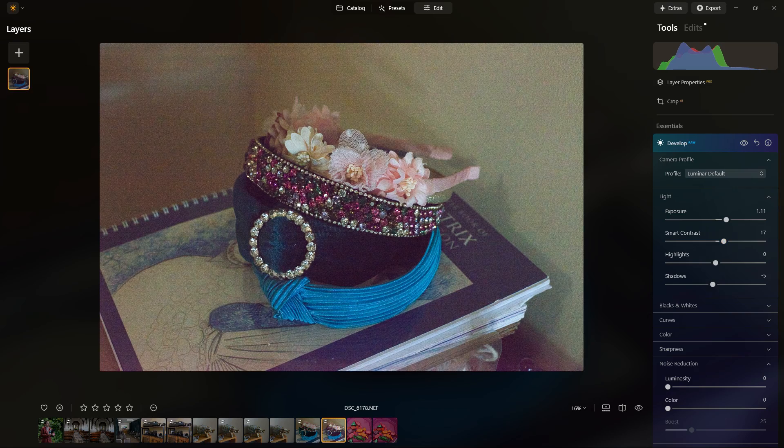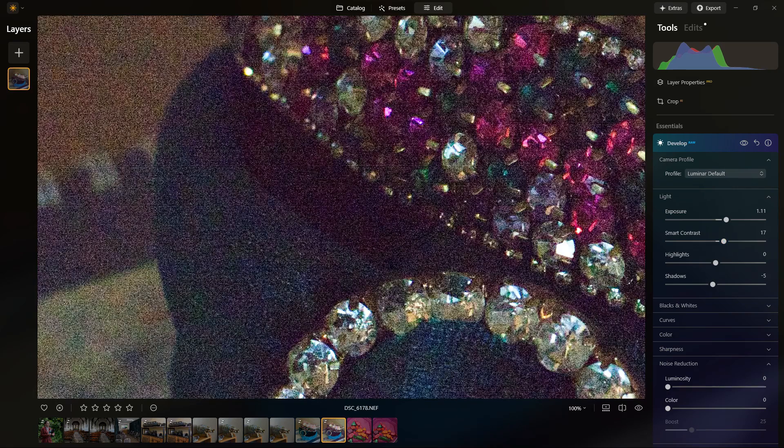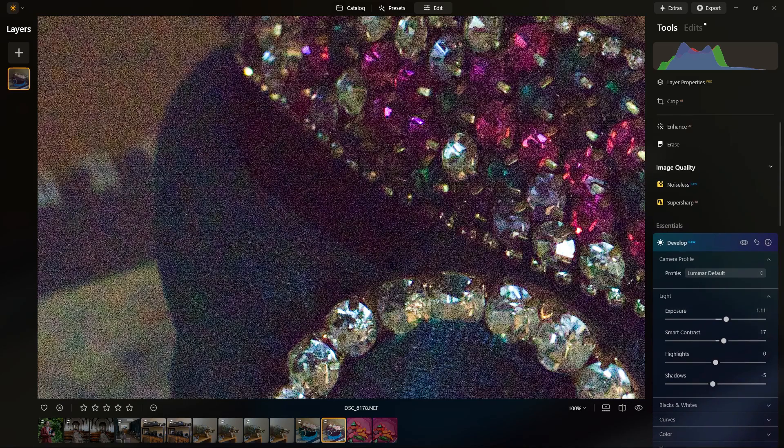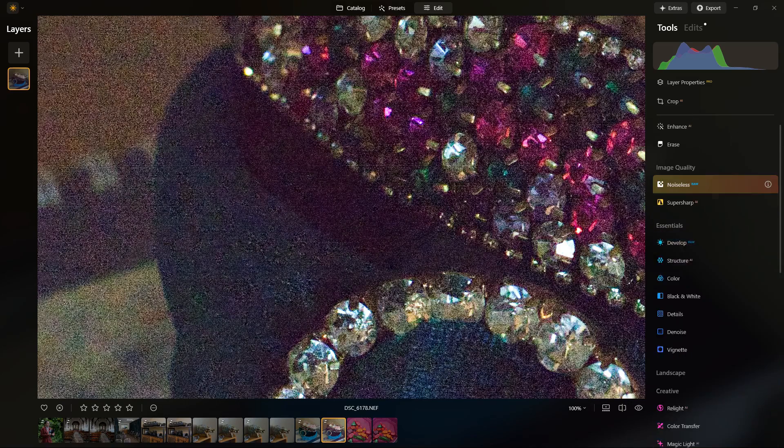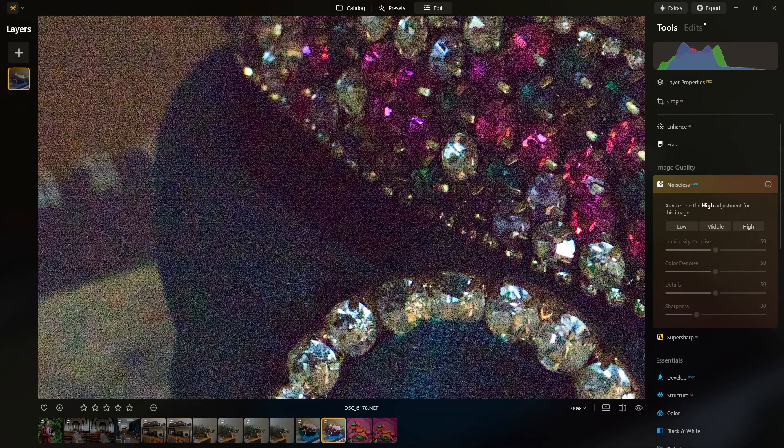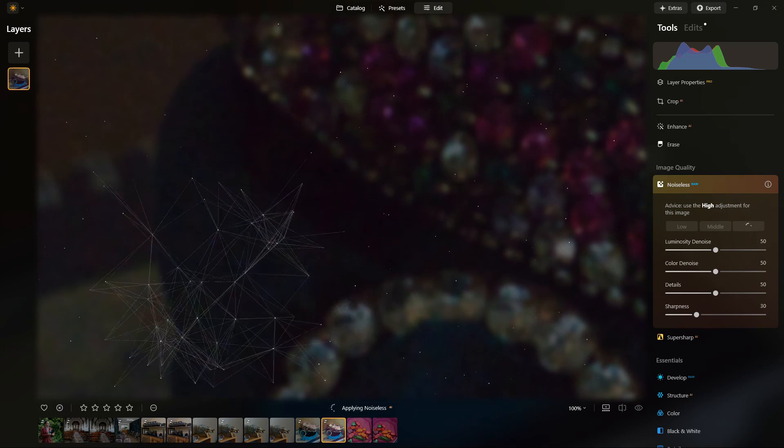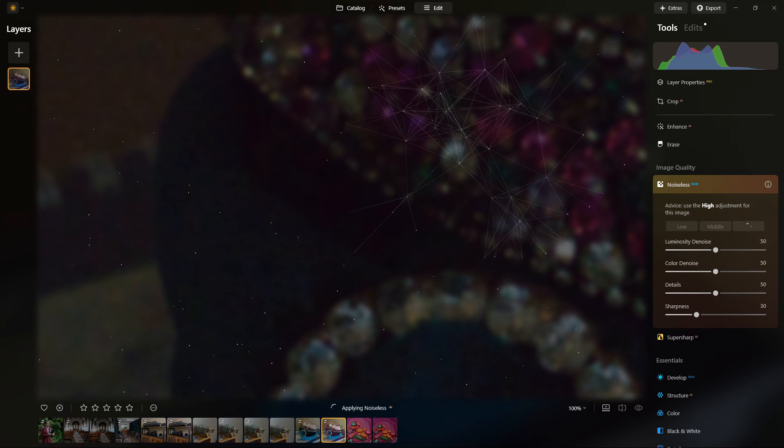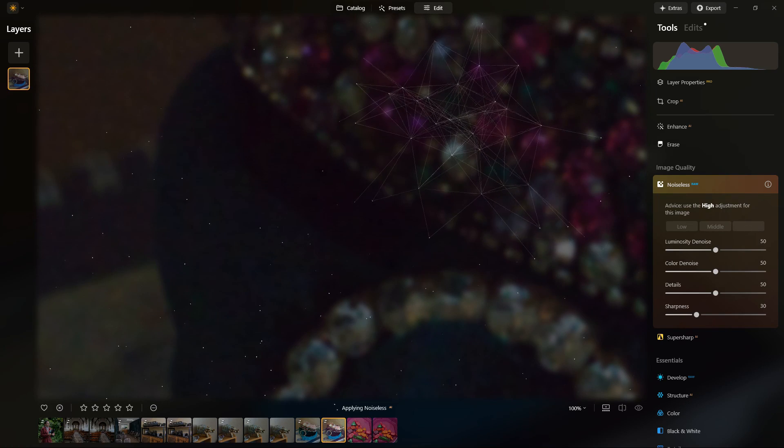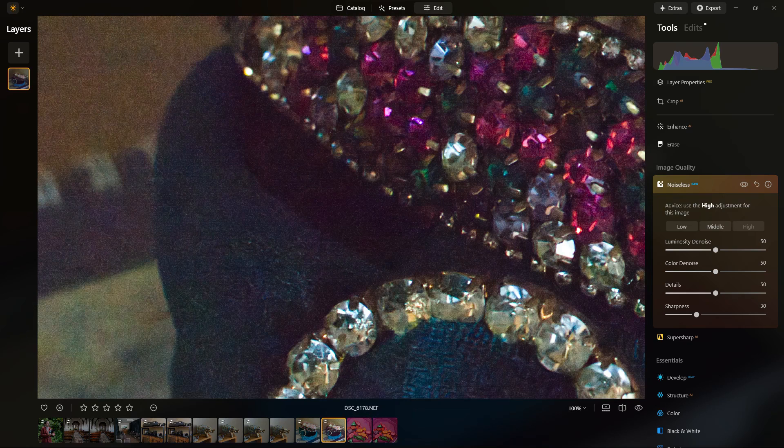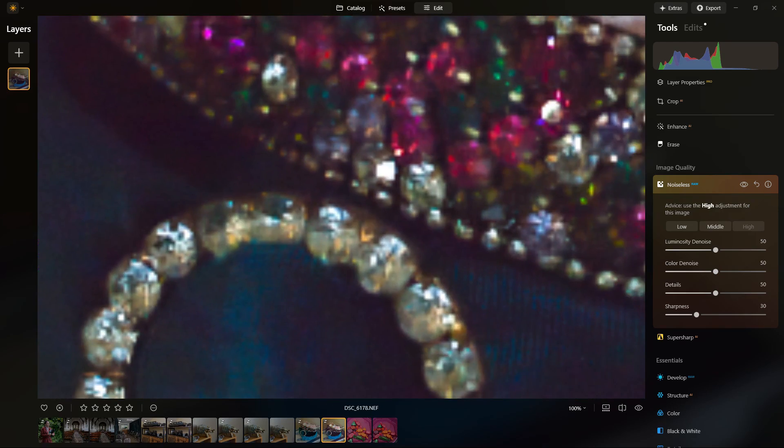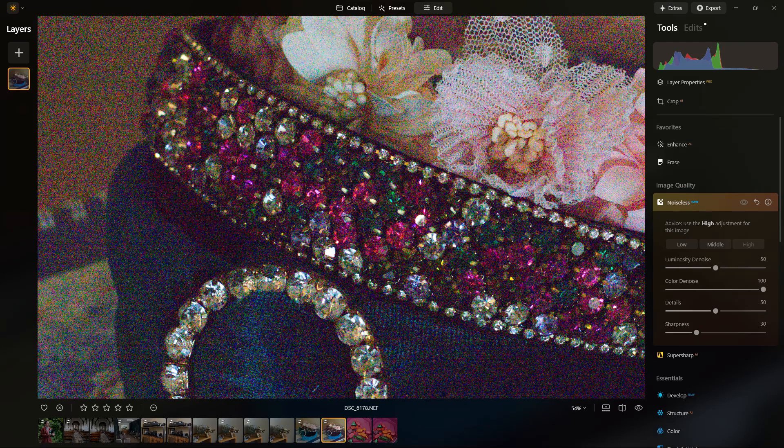This shot was underexposed two stops and I've pushed it, and you can see we've got color casts and other problems. But I'm just going to show you how bad this image is in terms of the noise. This is going far beyond what I would consider to be a usable image in any way, shape, or form.